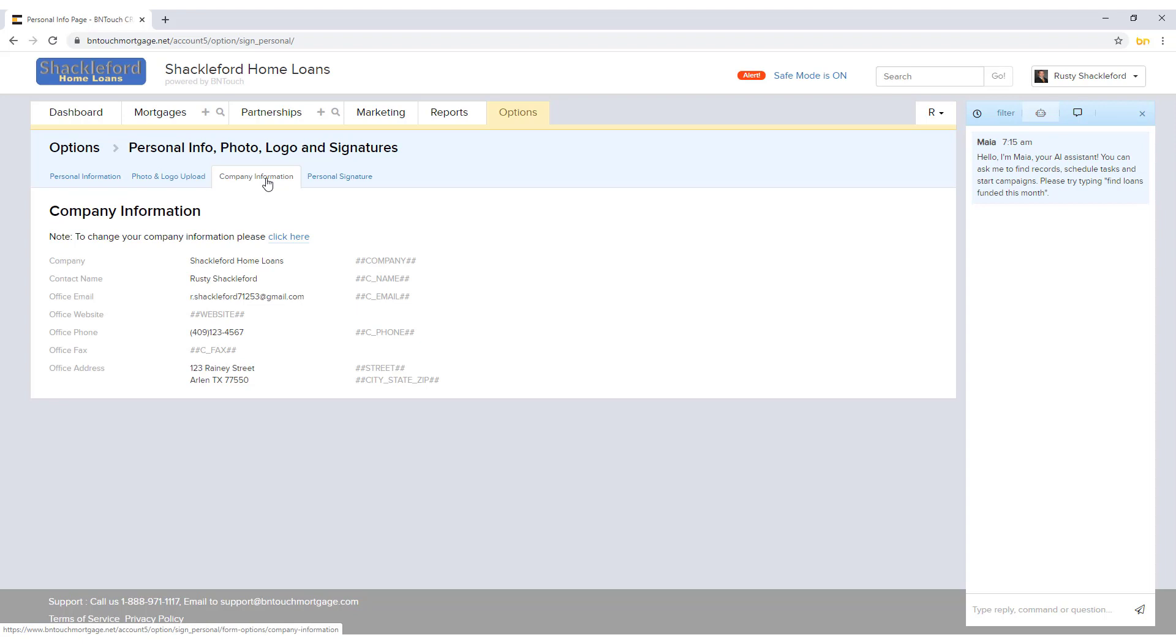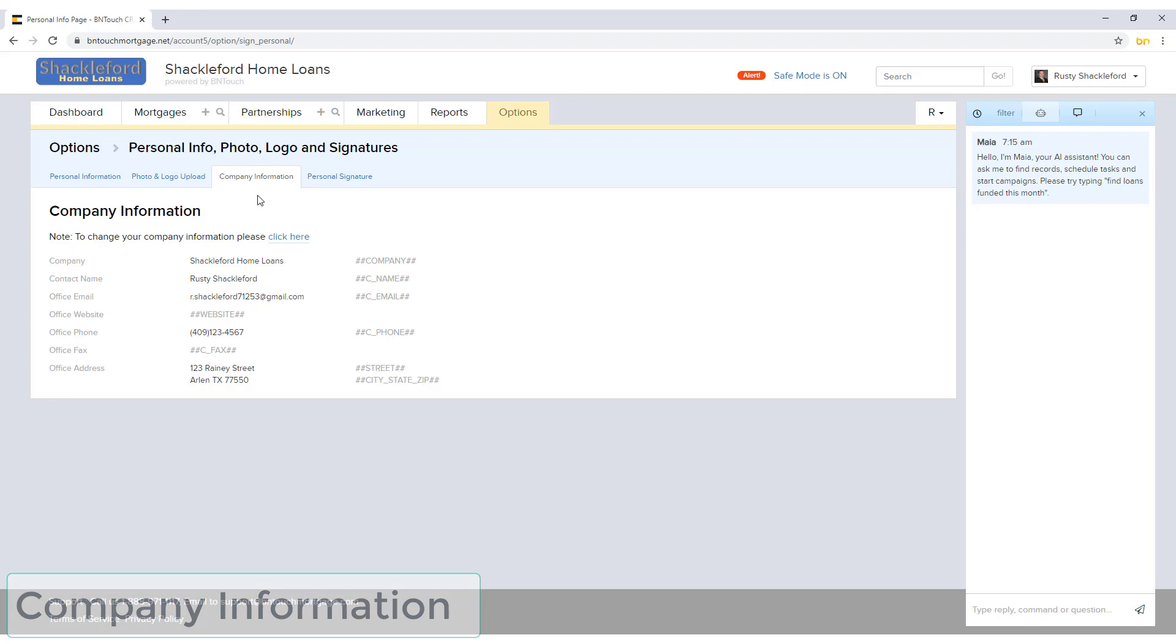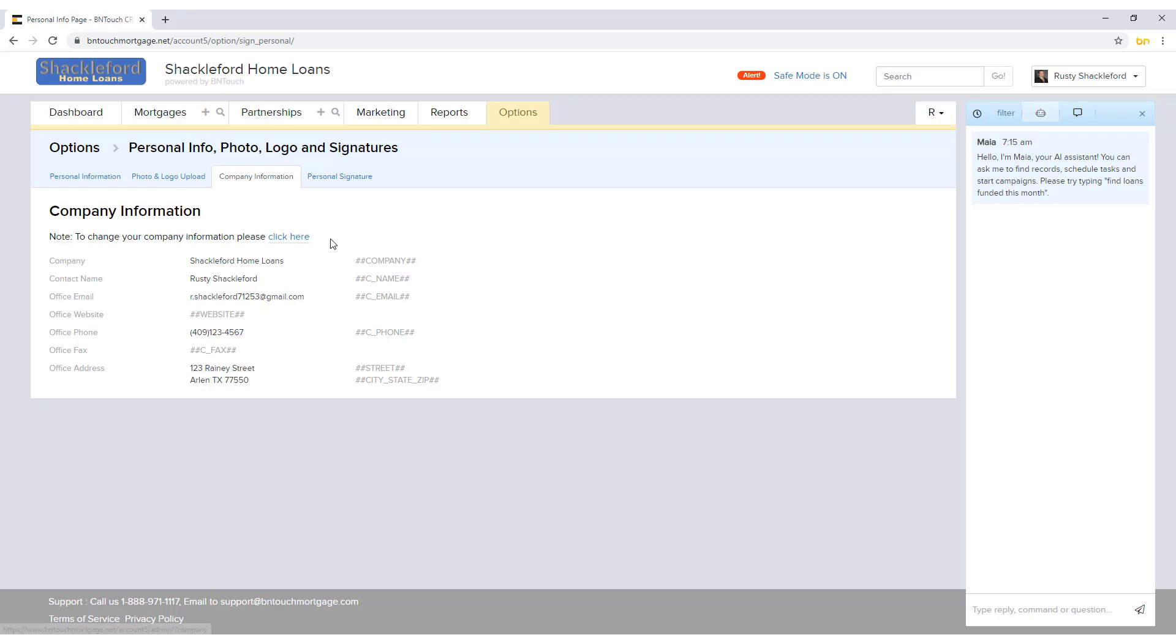The Company Information sub-tab will show your Be In Touch company account information. These fields can only be modified by an administrator account. If you are currently logged in as an administrator, the Click Here link at the top of the page will take you directly to the Company Information tab of your administration module.